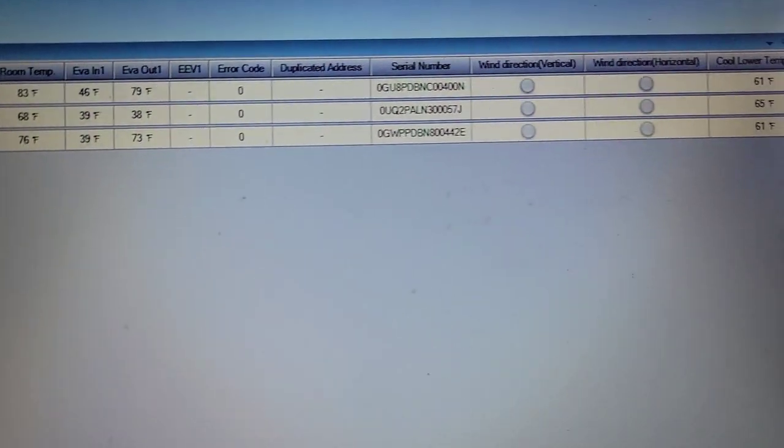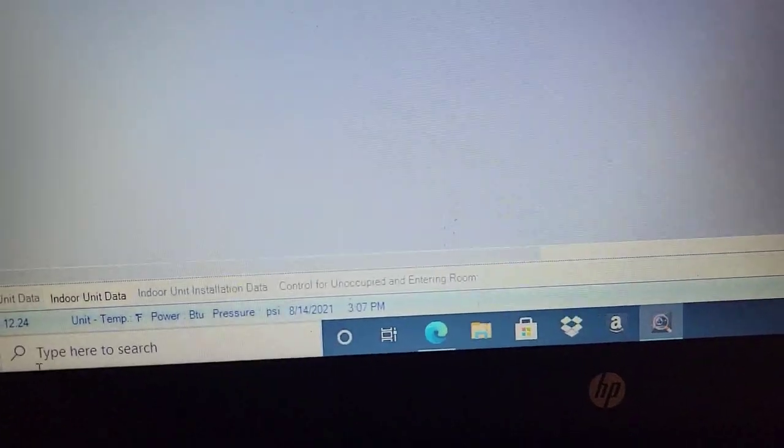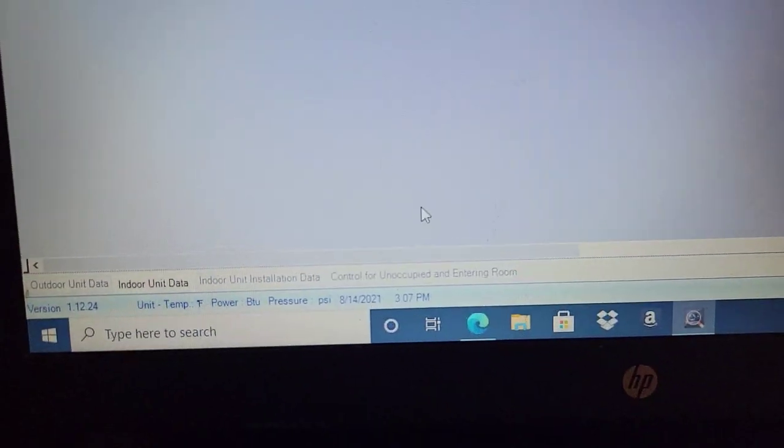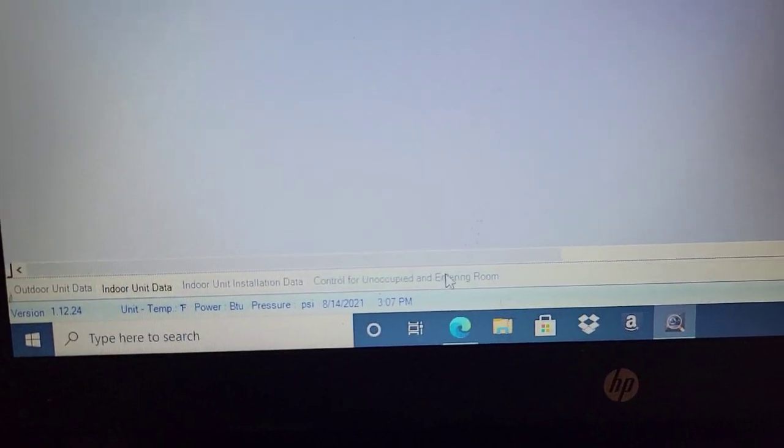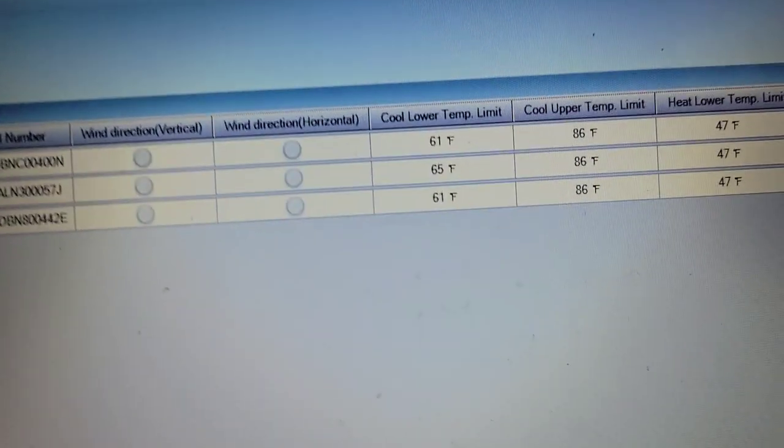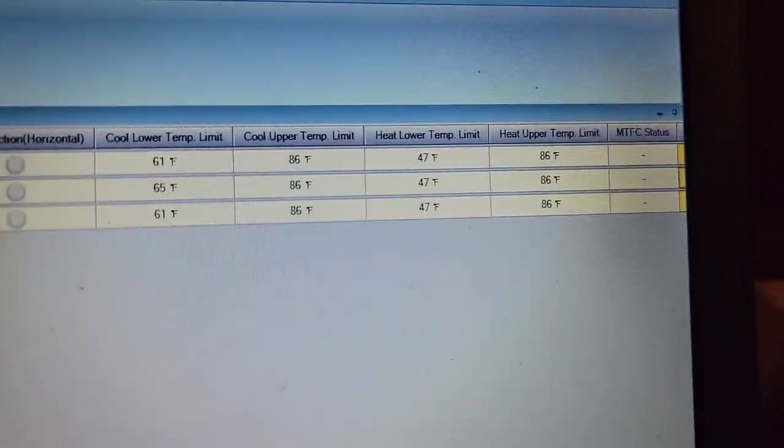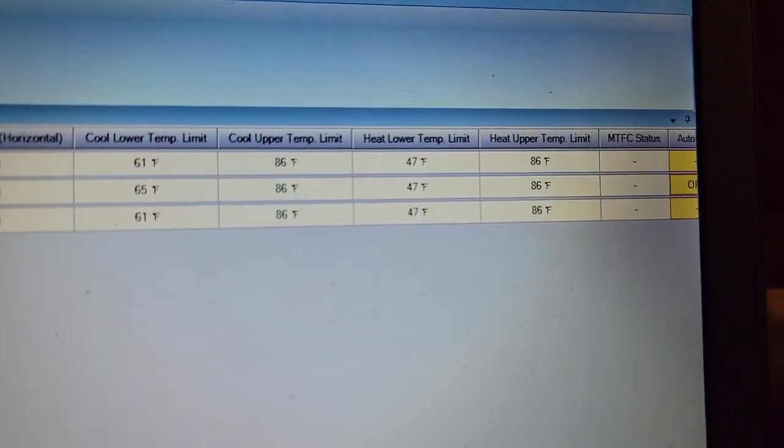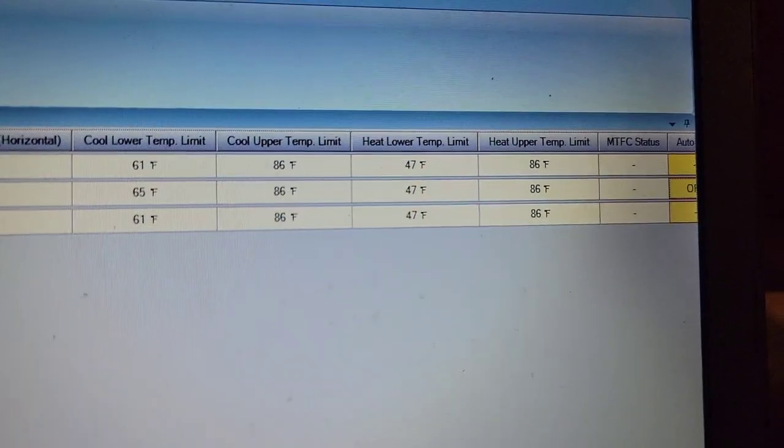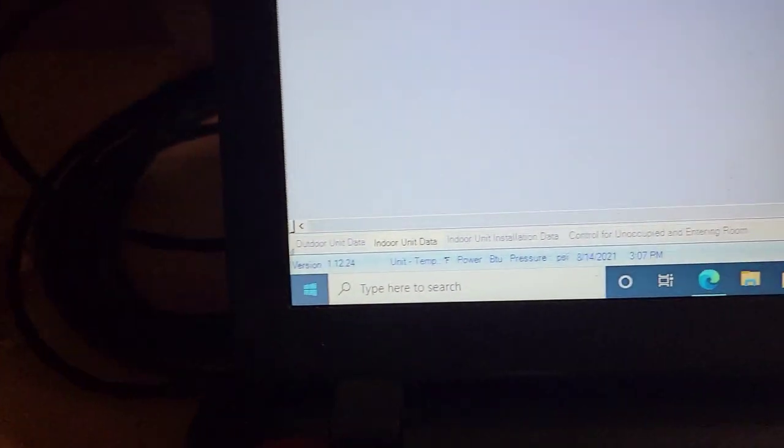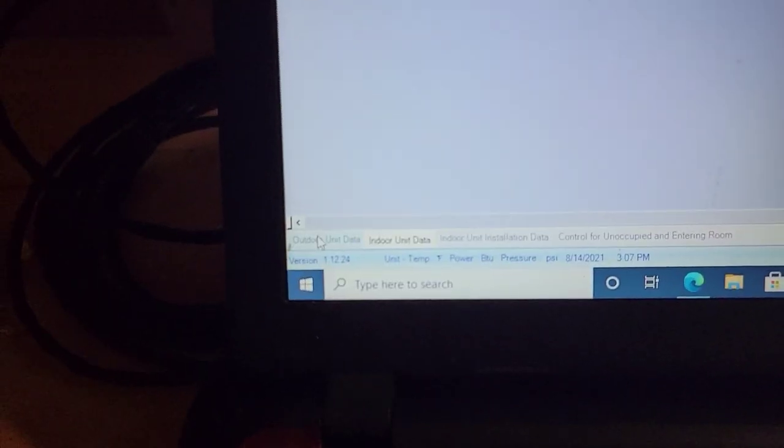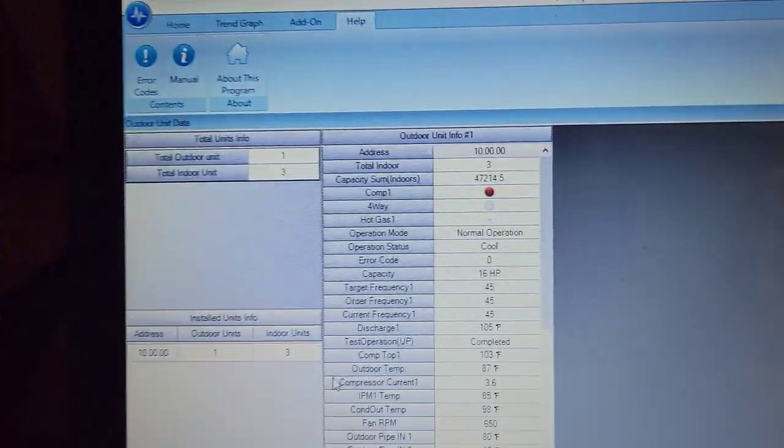For the ducted unit, you've got an evaporator inlet and outlet sensor. We look at fan speeds. We scroll over here, and look at the cool lower temp limit.